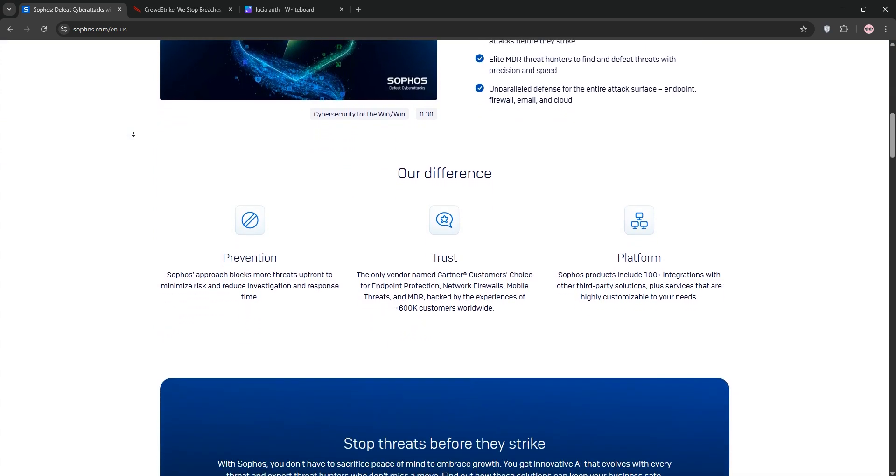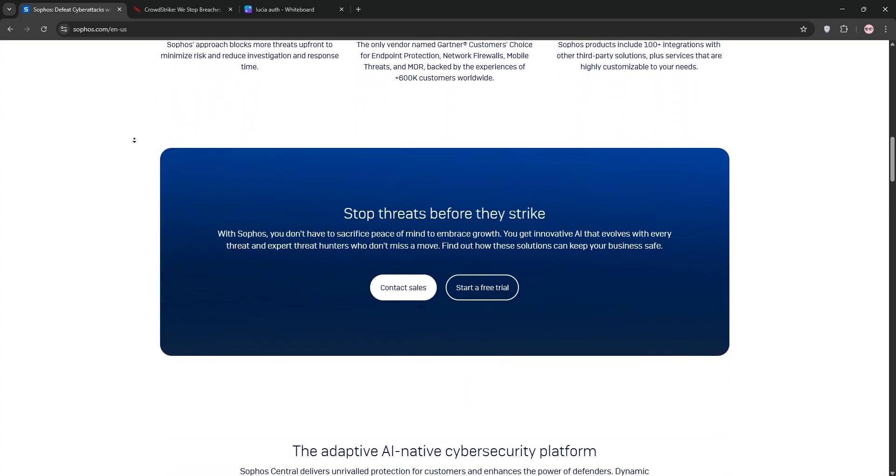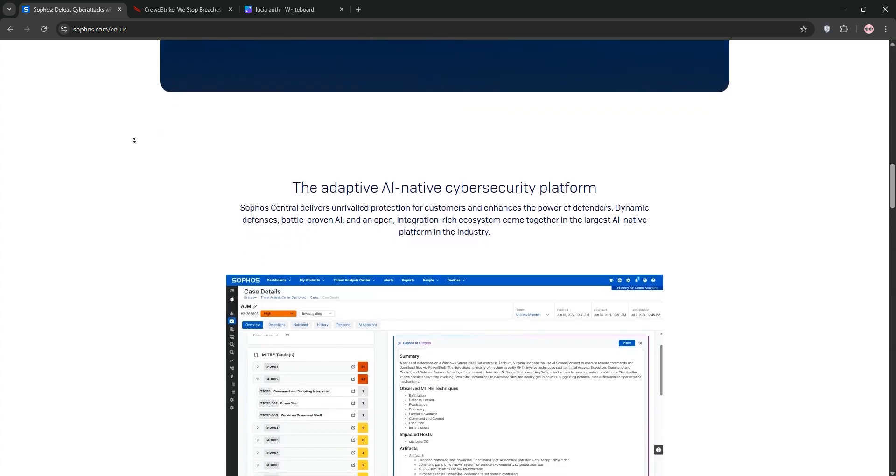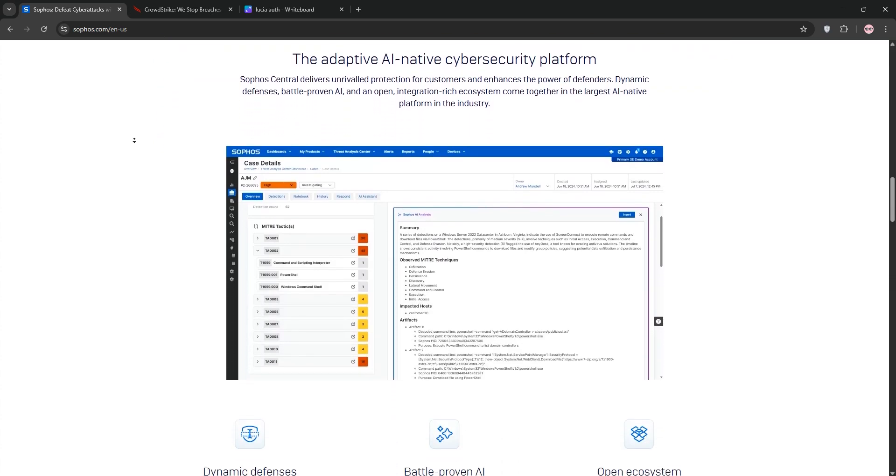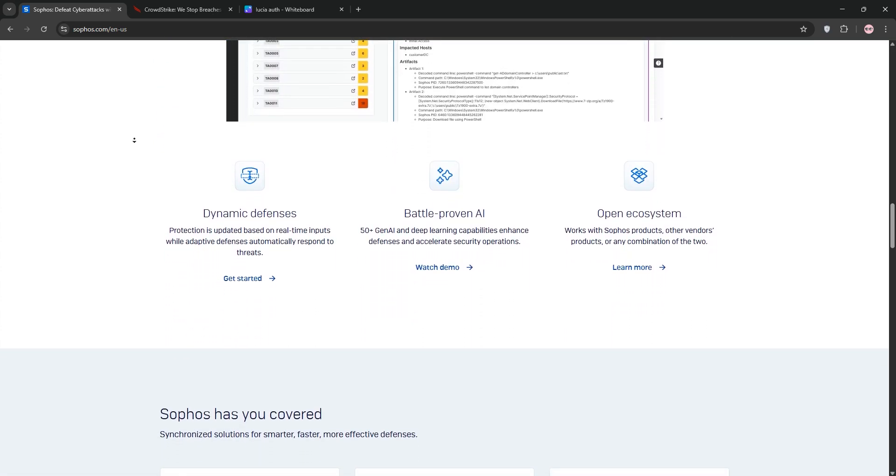Sophos Intercept X is a robust endpoint protection solution. It uses AI-driven deep learning, anti-ransomware tech, and real-time on-device protection to stop threats fast.